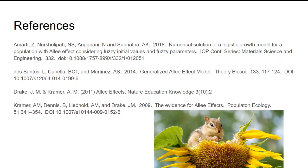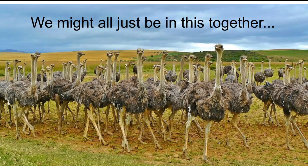So here we are — this is where the information came from. I just want to remind you that, like a lot of wildlife populations, we might just be in this together. Thanks.